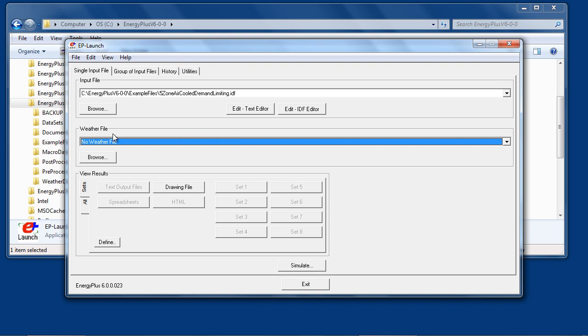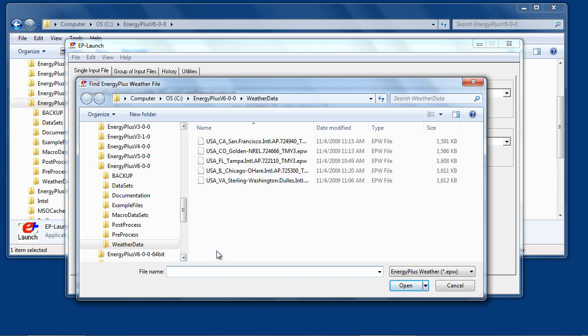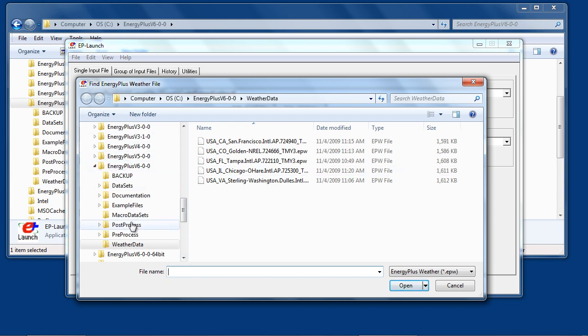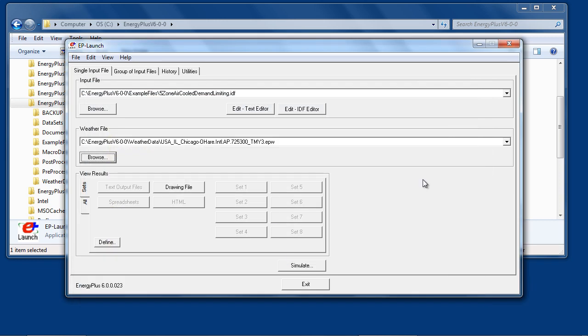If the input file does require a weather file, select the desired weather file by locating it on the system. In this case, the weather data file is located in the Weather Data folder under the main EnergyPlus install folder. However, EnergyPlus weather files may be stored anywhere on your system.